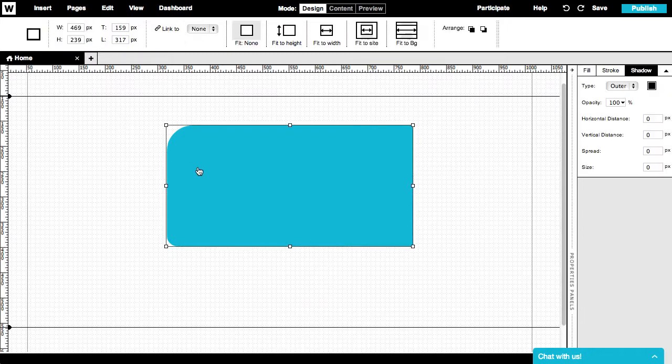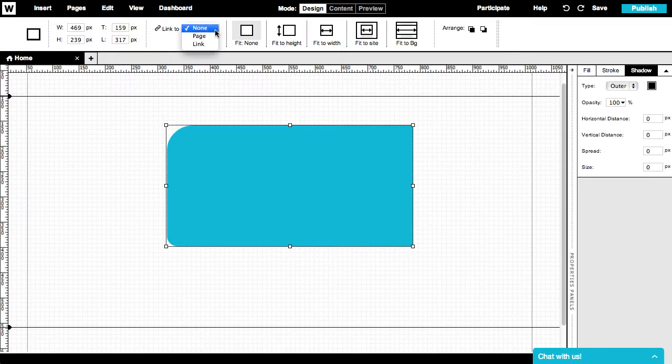Shapes are very commonly used as buttons for anchoring. To use your shape as a button, simply choose from the options on the Link To drop-down menu on your upper menu.